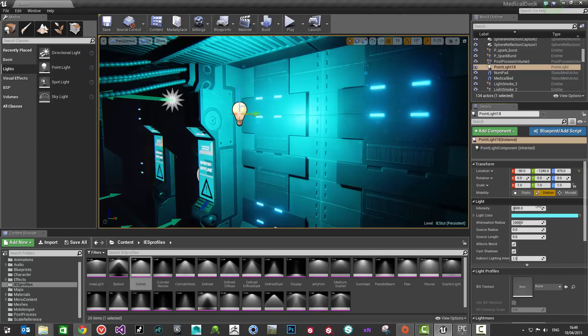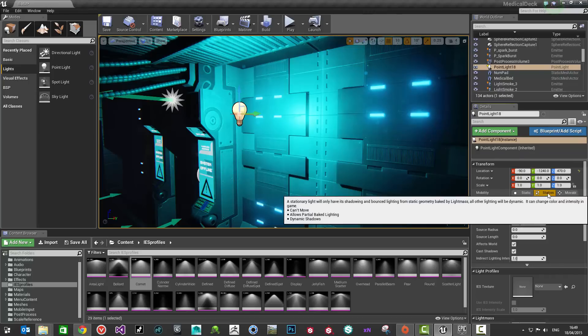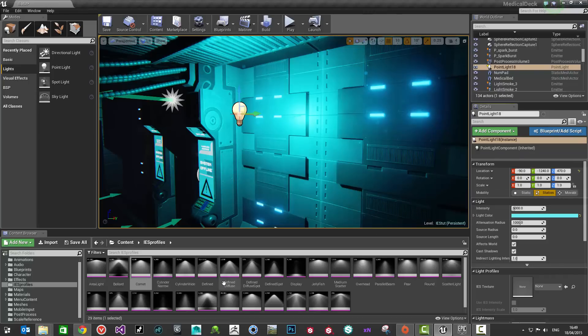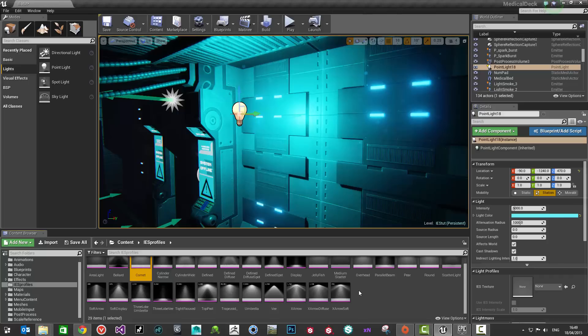Now, I do know a little way of getting around this. I will introduce you to that later on in this tutorial. Just with the stationary lights initially, I'm just going to choose a light profile for this.